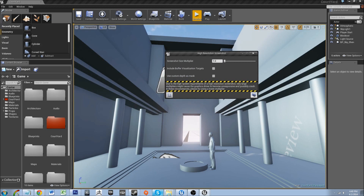If you take a screenshot, the screenshot will not work. It will be broken and the editor will crash.